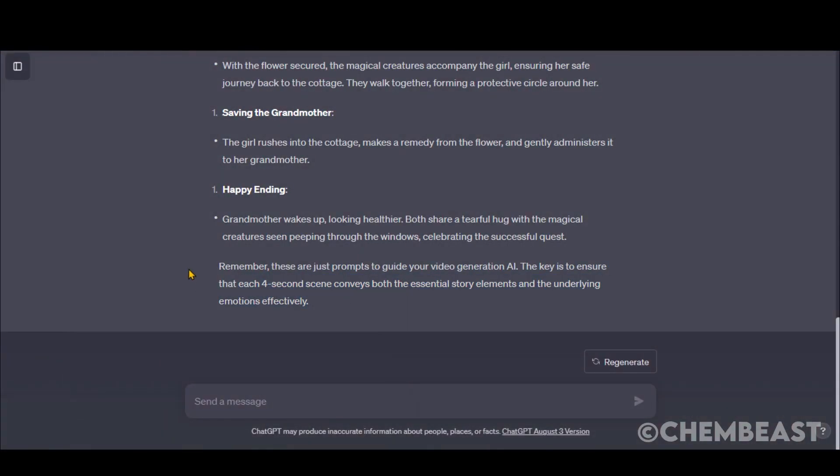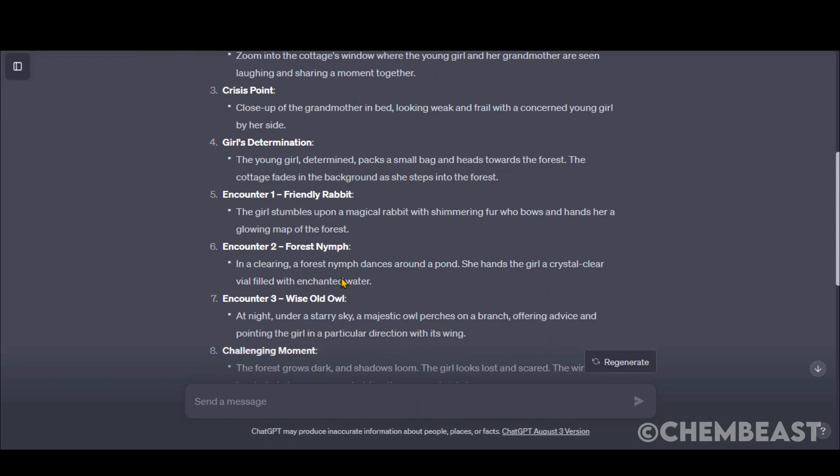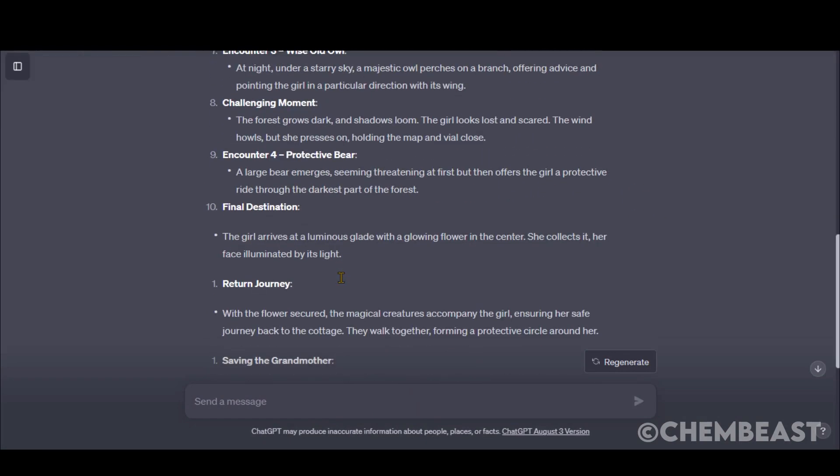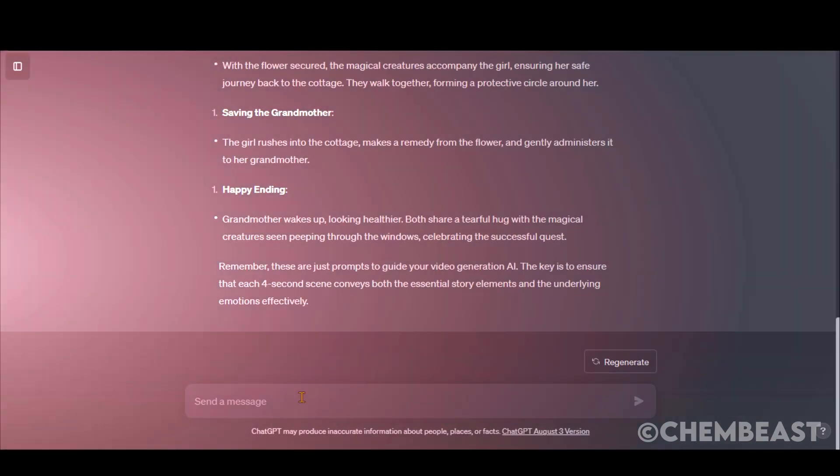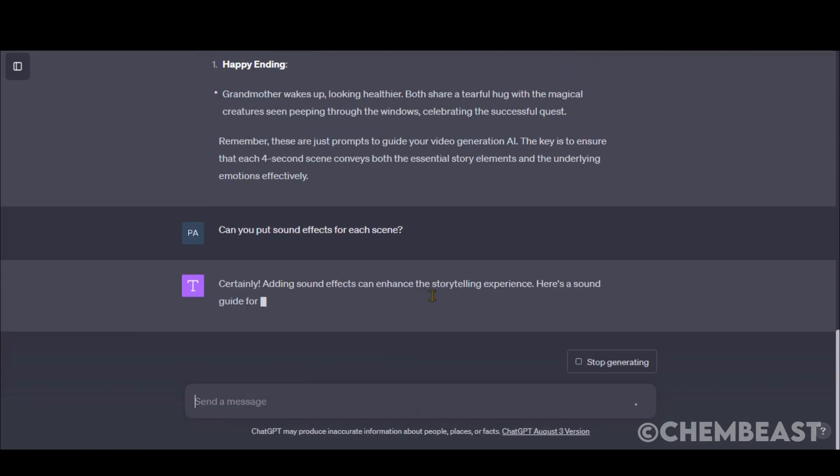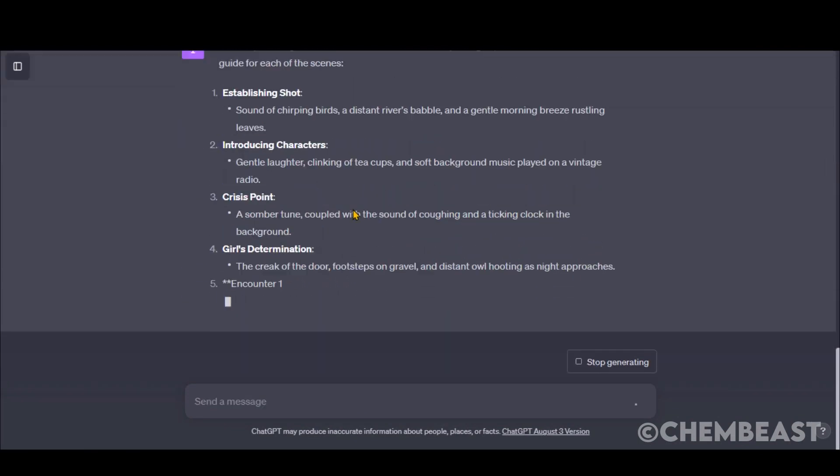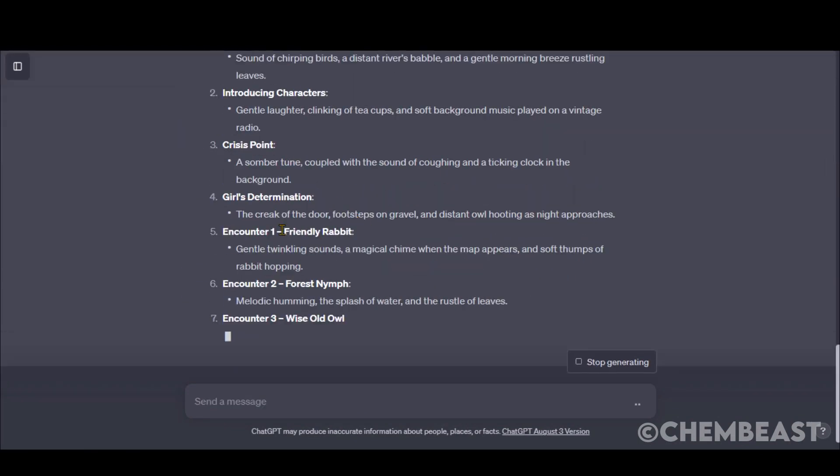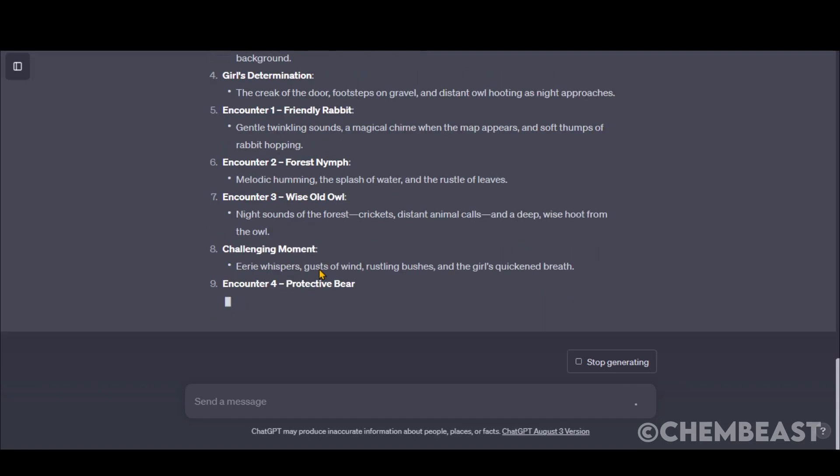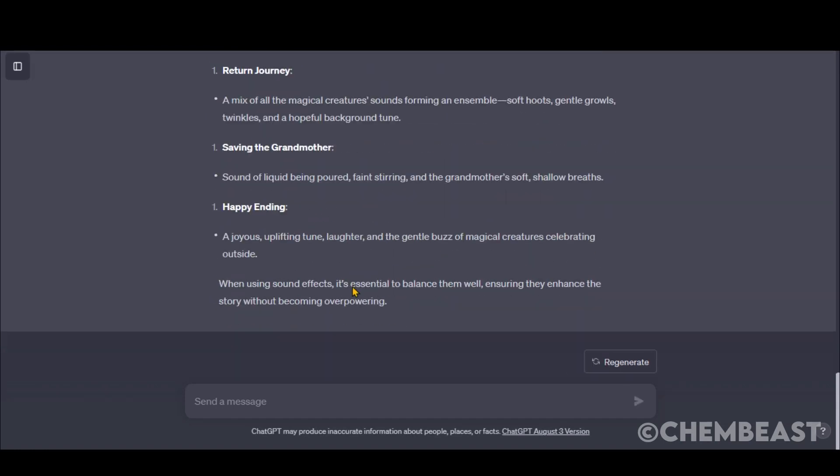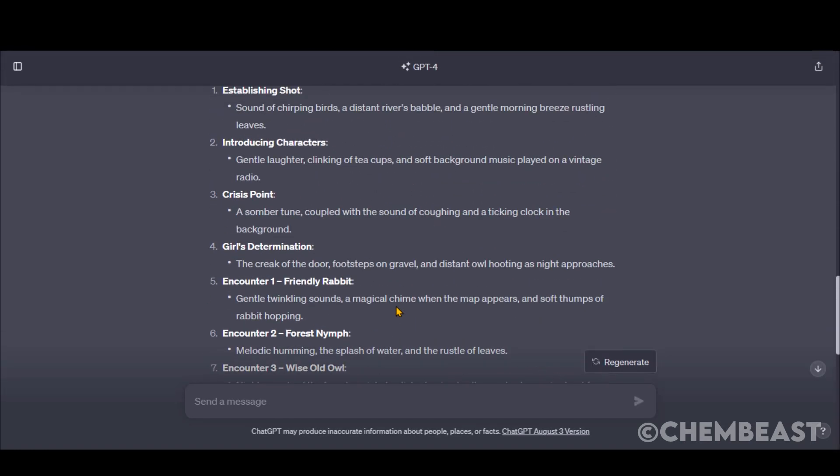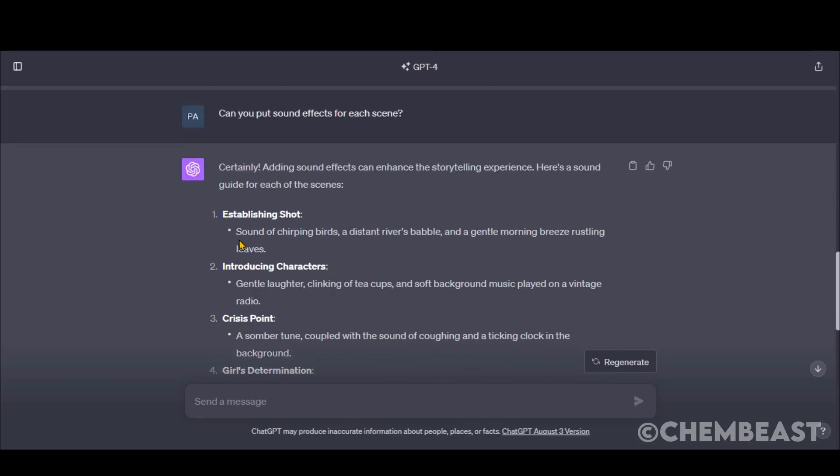Basically, we have generated the prompts from basic ideas based on our story scenes. Now we will ask it to generate the prompts for sound effects. These are important for animations. Here we have all the prompts for sound effects and music.